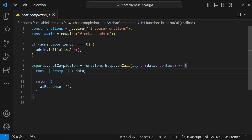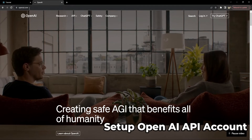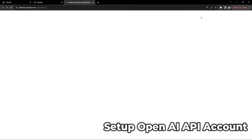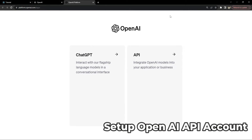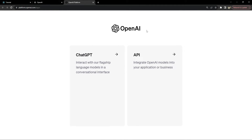Before we start, there is one very important step: setting up your OpenAI API account. Open openai.com and click on login. You will be presented with two options — either login into ChatGPT or login into API. You will have to click on API and then log in.